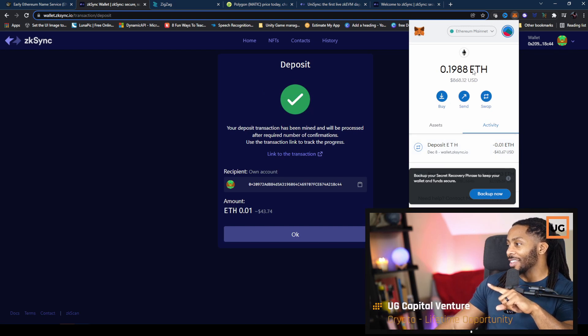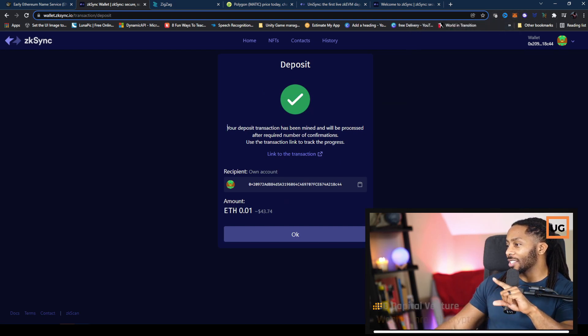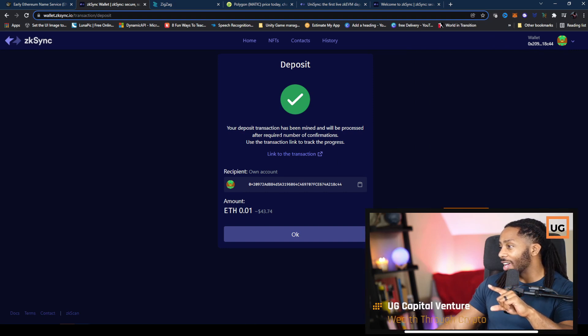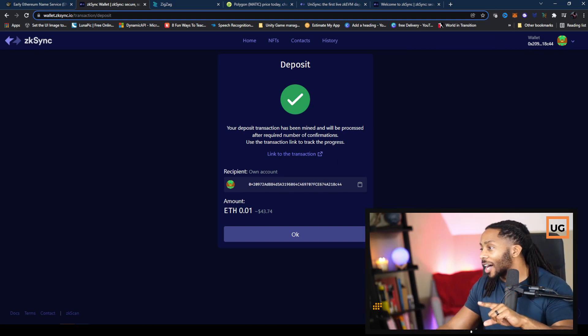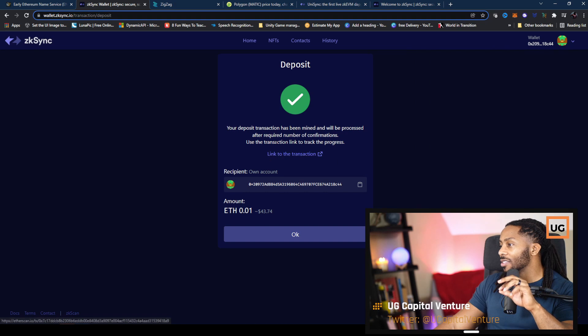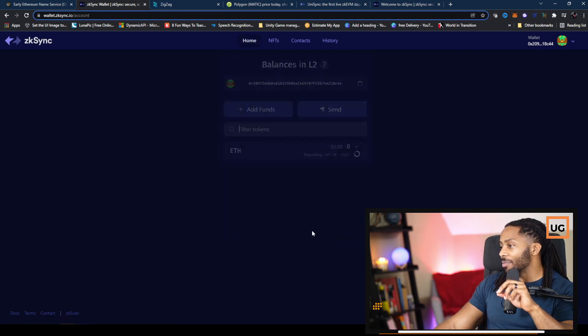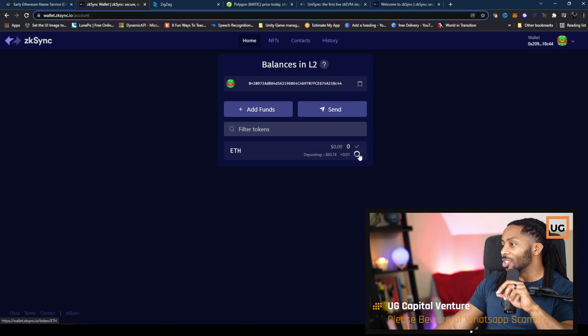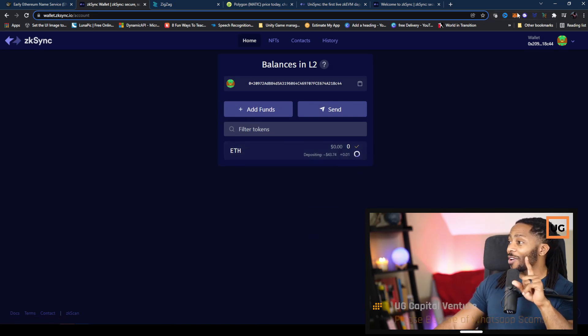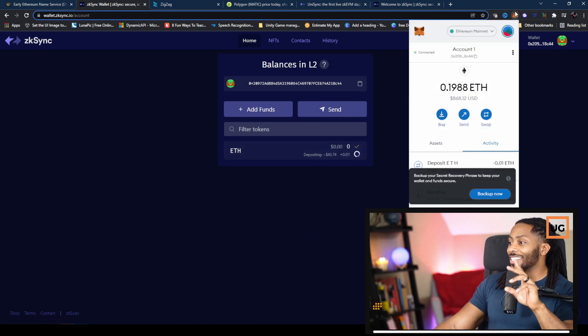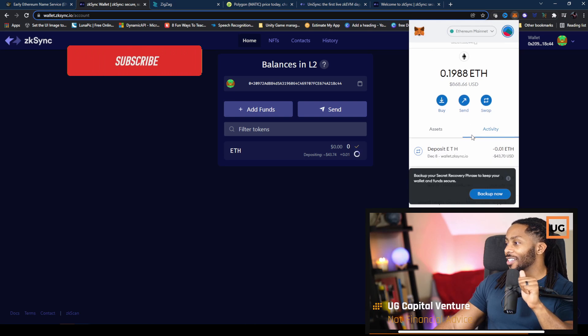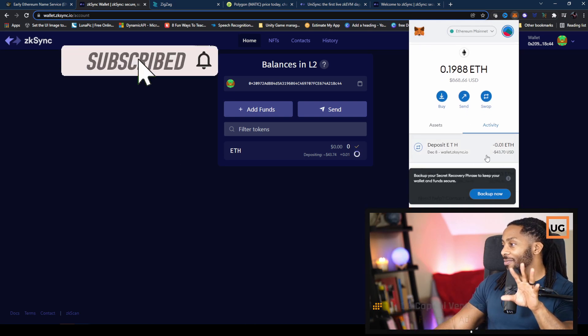Now let's see what happened here. Your deposit transaction has been mined and will be processed. I need enough confirmations. Great. So as you can see from my wallet, you can see that I successfully deposited the Ethereum.